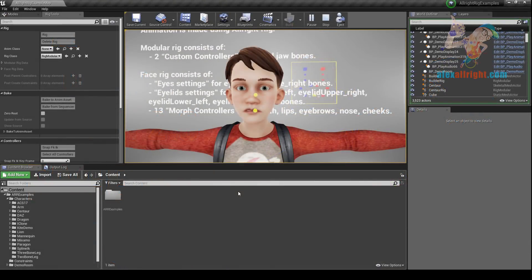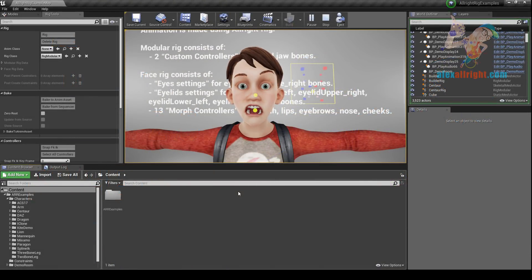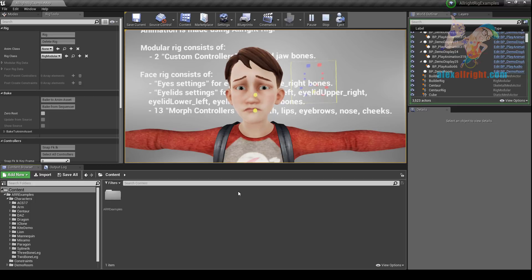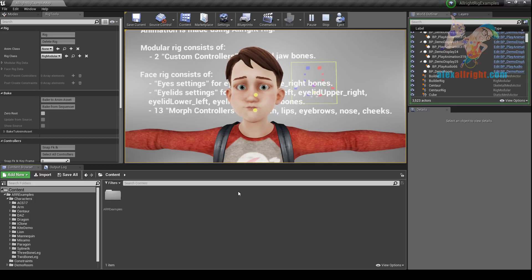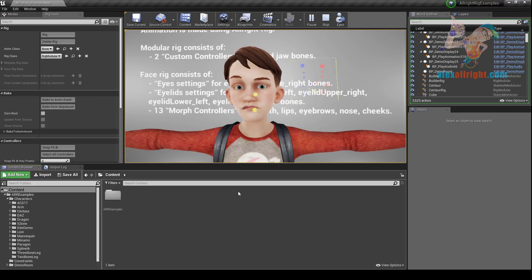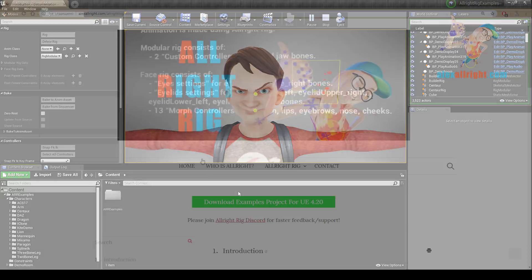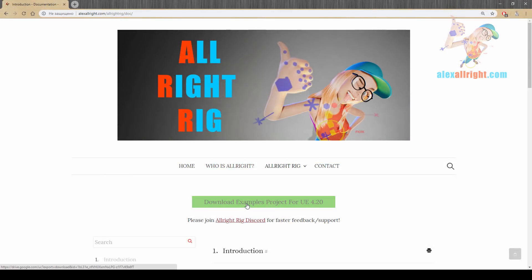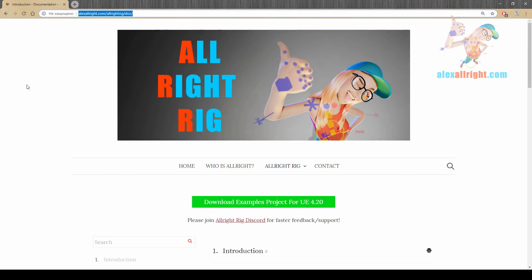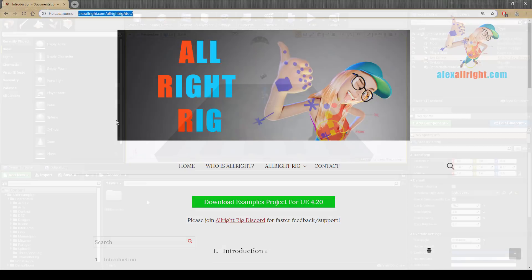Hello everyone, it's Alex Allwright and in this video I'm gonna show you how to create a face rig using AllwrightRig 2.0. I'm gonna use the boy character from the Kite Demo. You can find this character in the AllwrightRig examples project that you can download from the AllwrightRig documentation page.